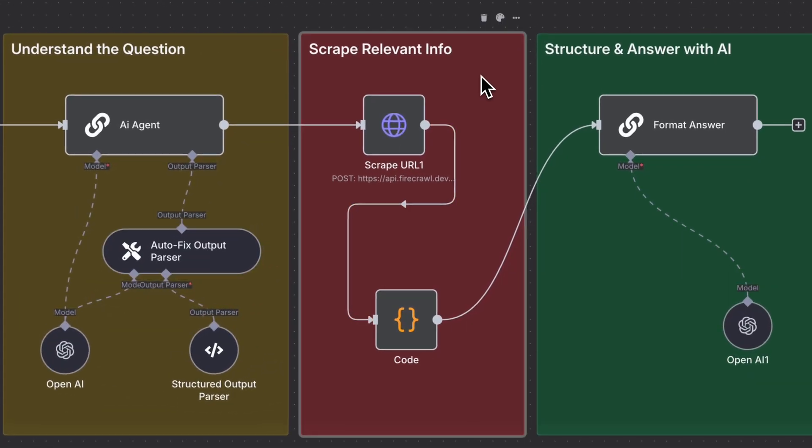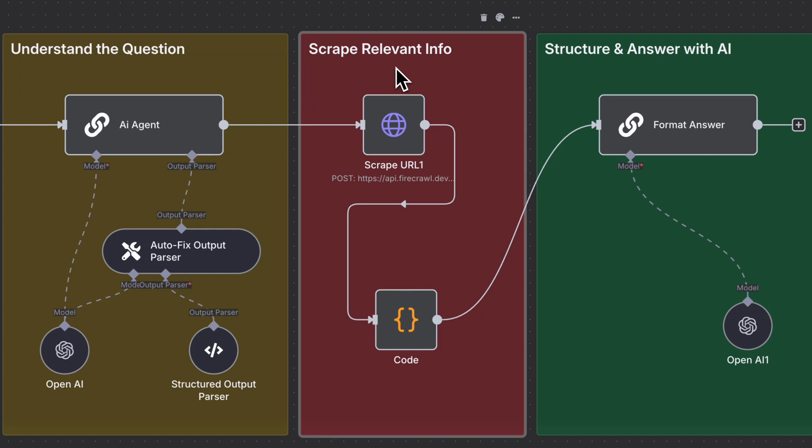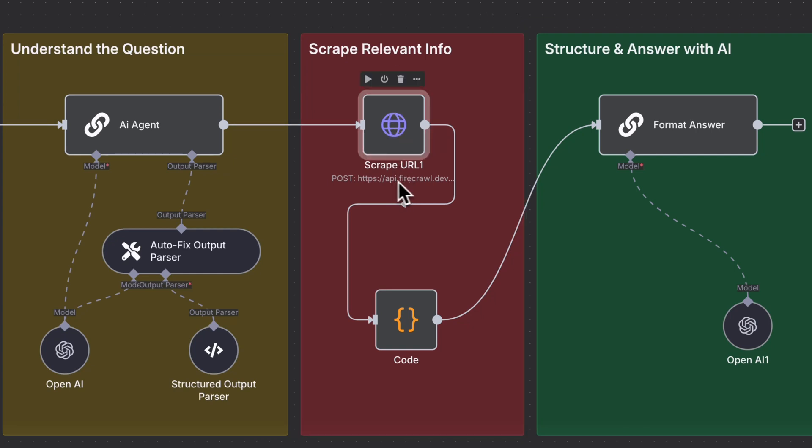Two, scrape relevant info. The workflow uses a scraping service to gather data from URLs and processes it with custom logic via a code node.